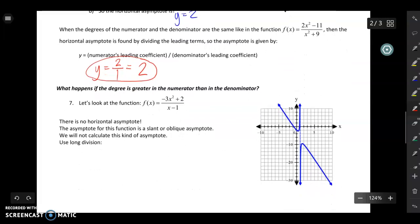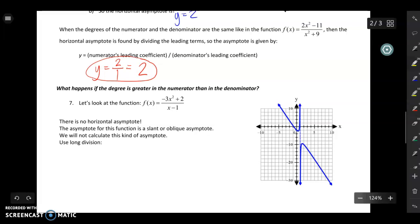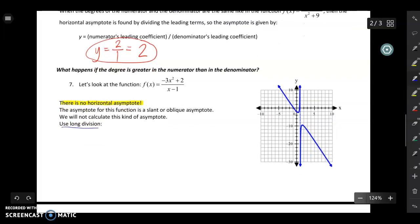Now the third case: what happens if the degree in the numerator is greater than the degree of the denominator, like negative 3x squared plus two over x minus one? Whenever the degree on the top is bigger, there's no horizontal asymptote. There's what we call an oblique or slant asymptote, but we're not going to worry about that because figuring it out requires long division. Just know that when the degree on the top is bigger, you can say there is no horizontal asymptote.